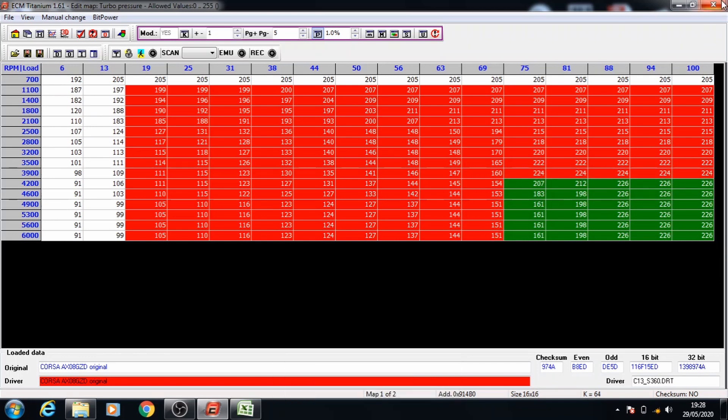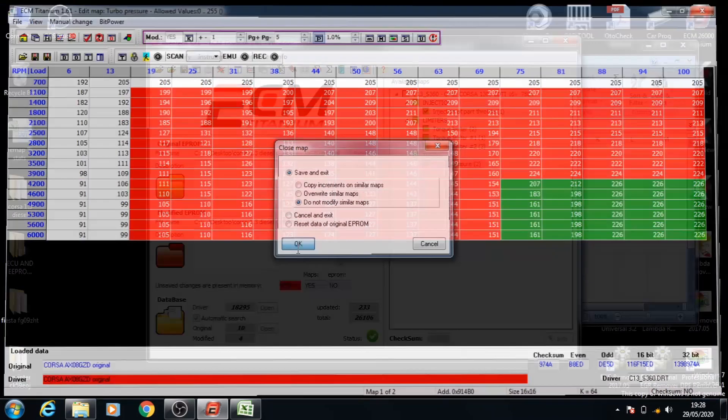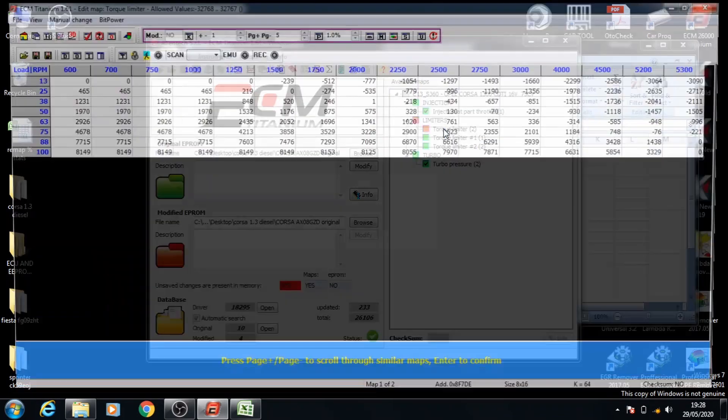Once that's done we can complete this map and close it and make sure to save. Now we move on to the torque limiters.